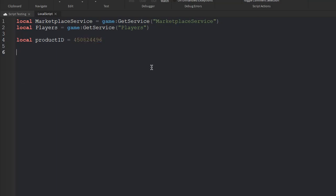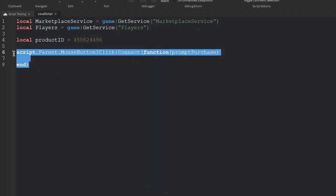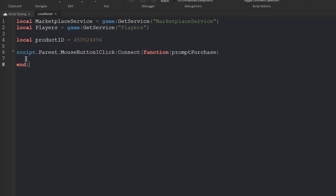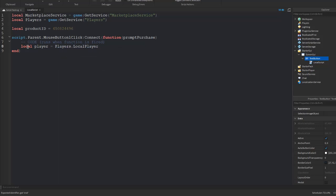Now we're going to create a function. We'll do: script.Parent.MouseButton1Click:Connect(function() — this fires when the button is clicked. All scripts run top to bottom, so your variables are always at the top. MouseButton1Click represents clicking with the left mouse button. If you use MouseButton2Click it will represent clicking with the right mouse button.